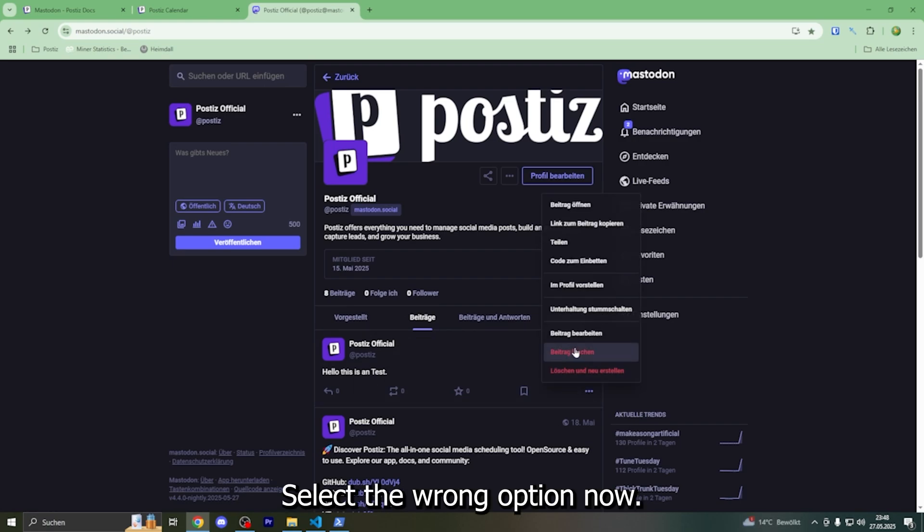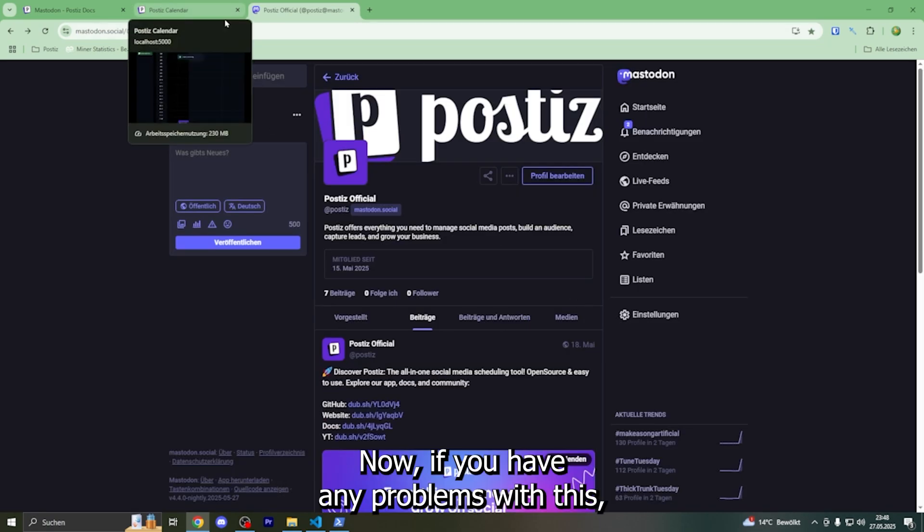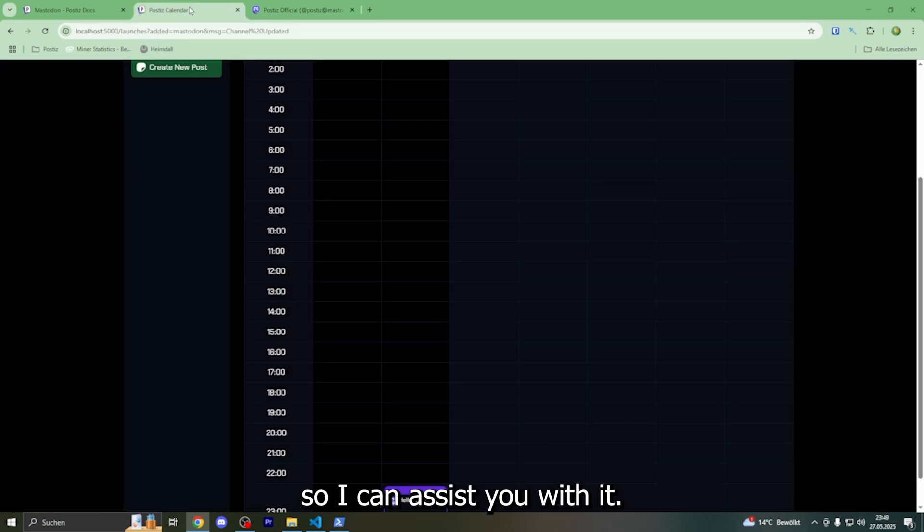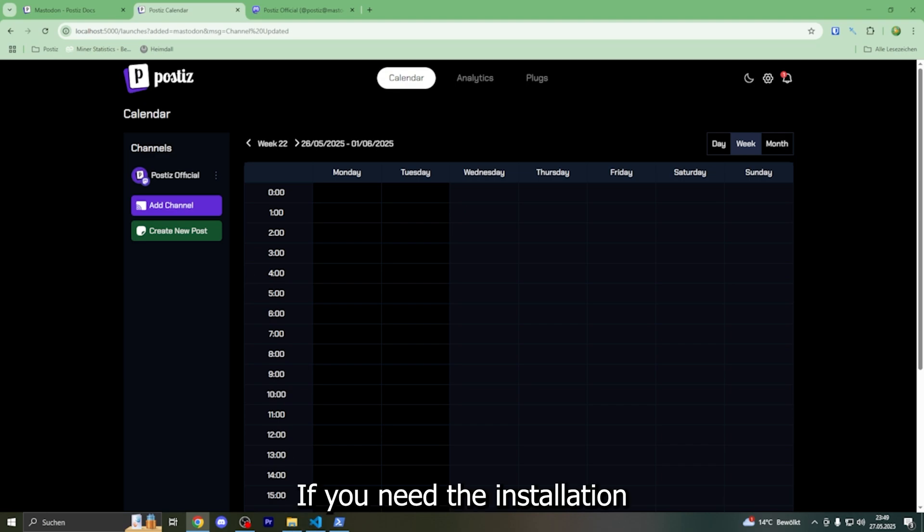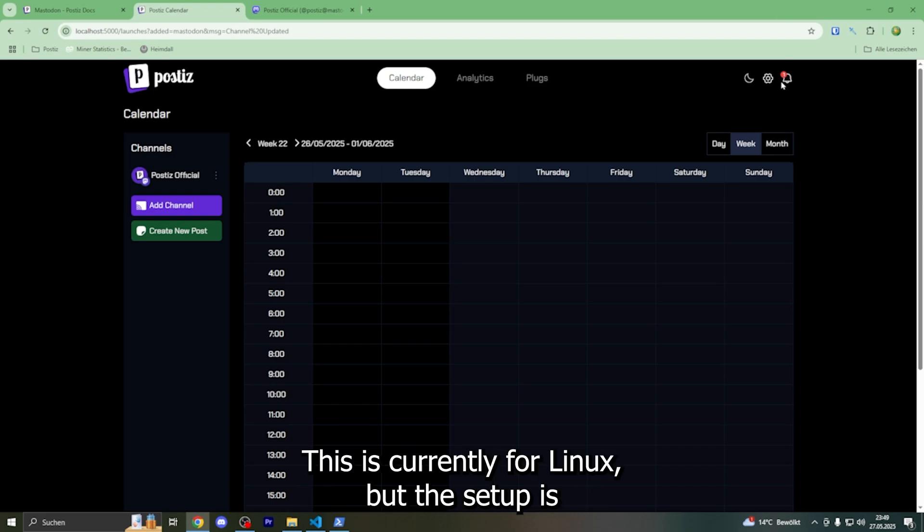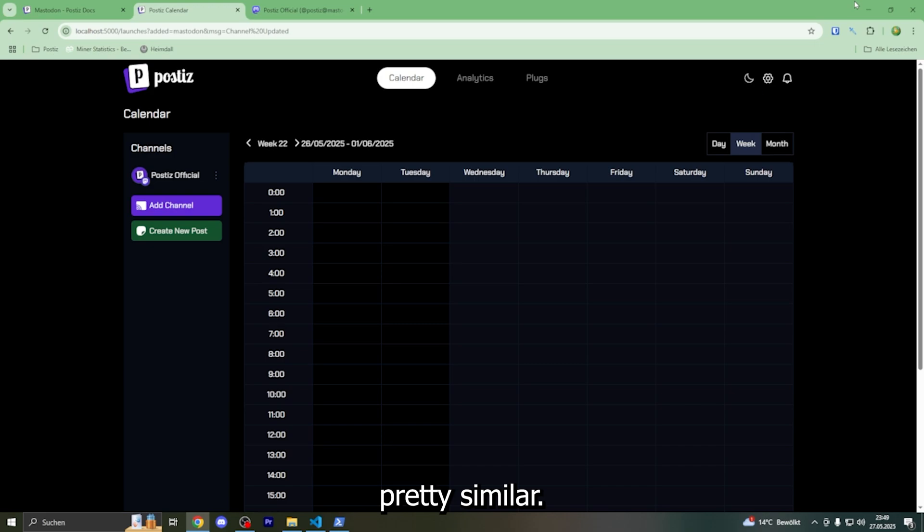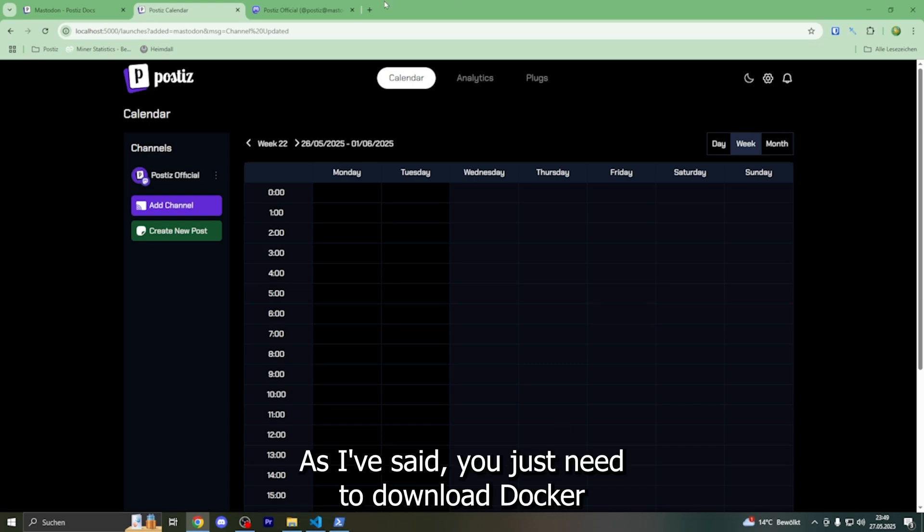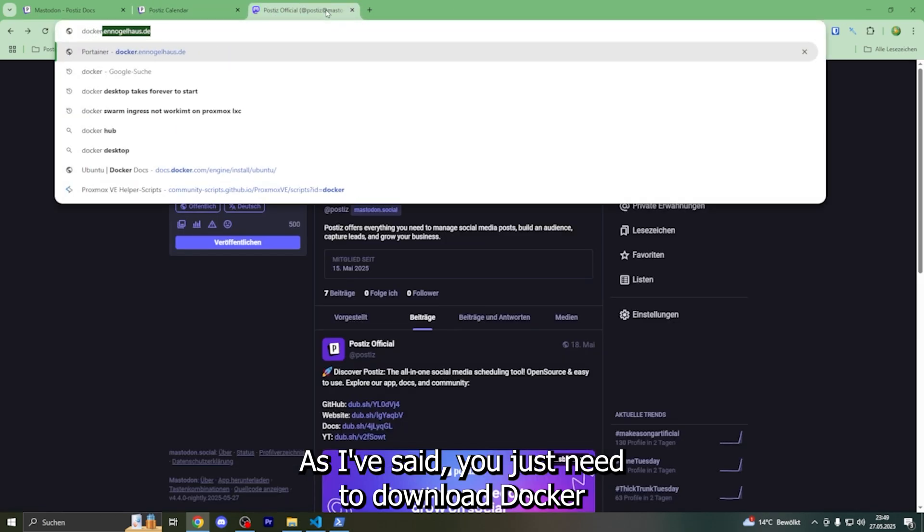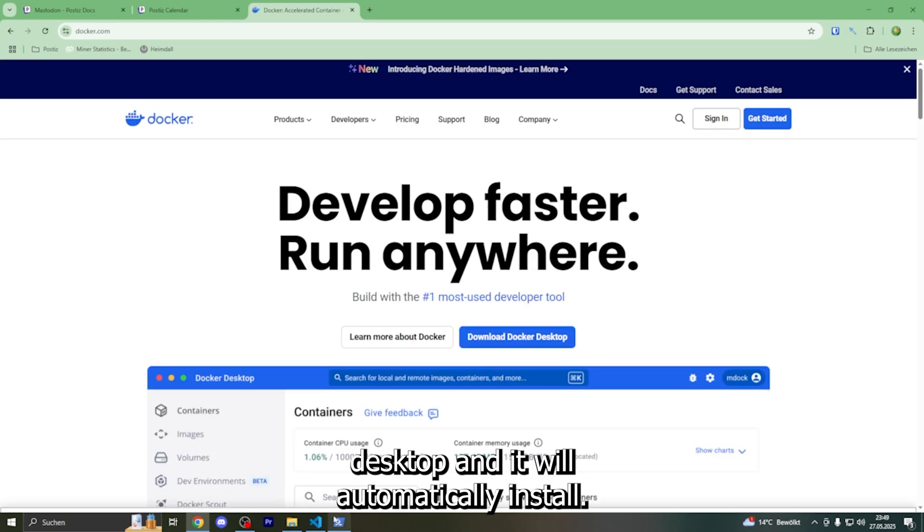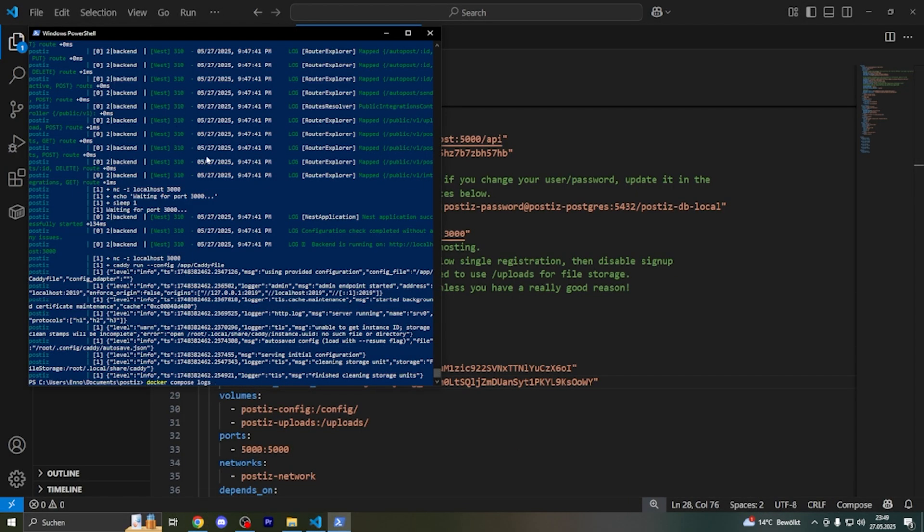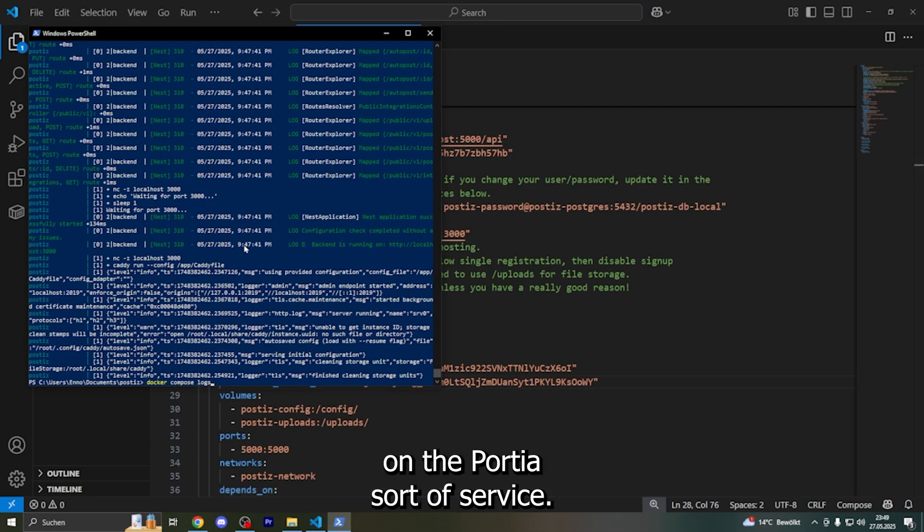Now if you have any problems with this, make sure to put it in the comments so I can assist you with it. If you need the installation guide, it's also on this channel. This is currently for Linux, but the setup is pretty similar. As I've said, you just need to download Docker Desktop and it will automatically install Docker Compose for you on the PowerShell.